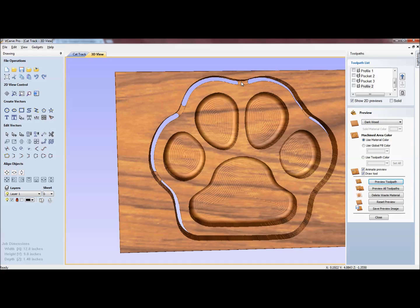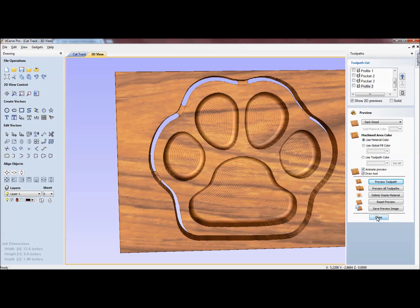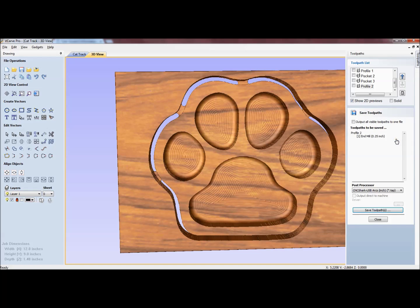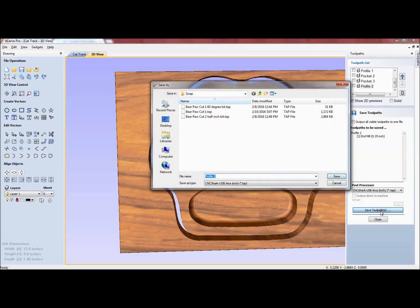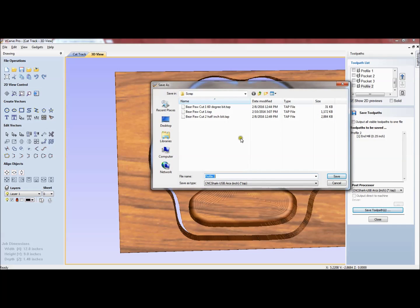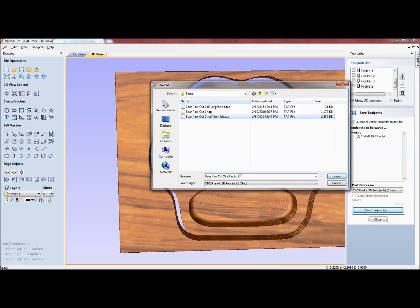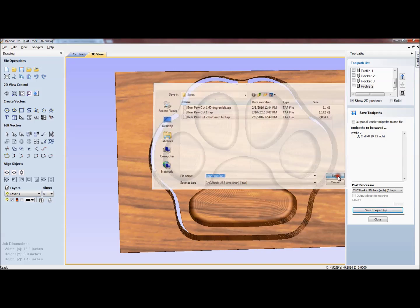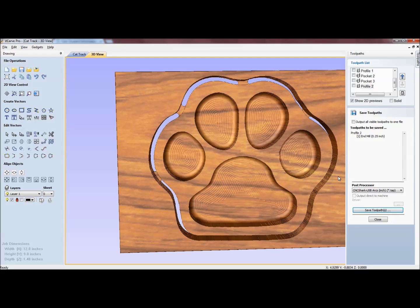At this point, what I will do is go ahead and save this. I will do cut two and save. So we'll use a cut one and a cut two.